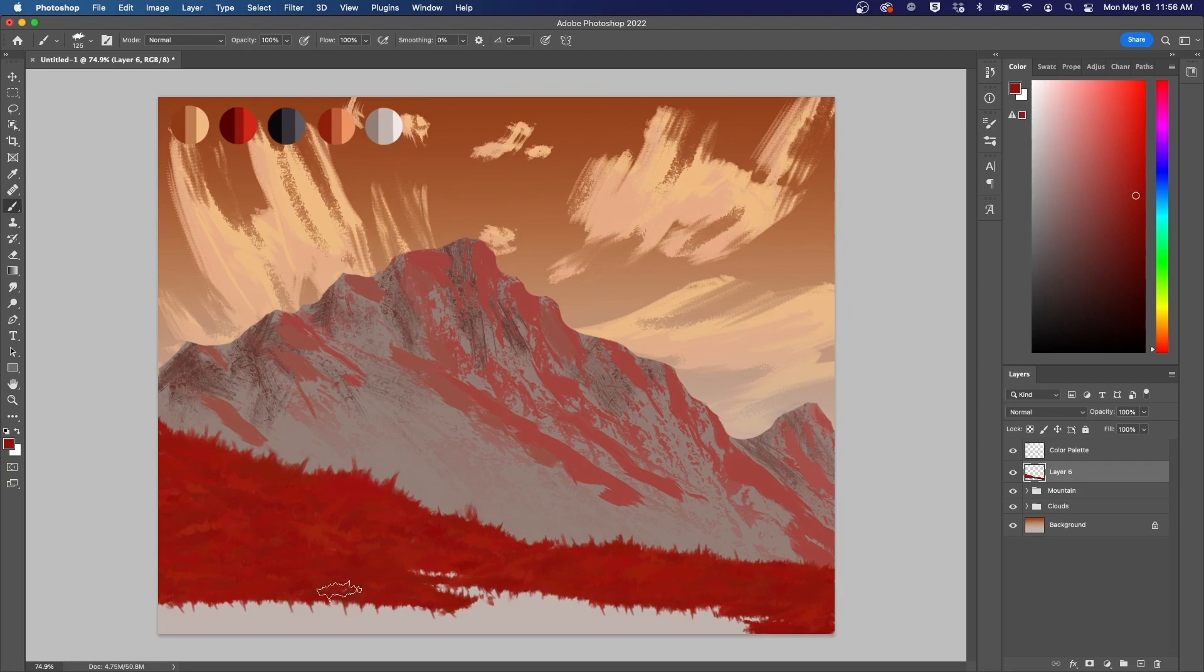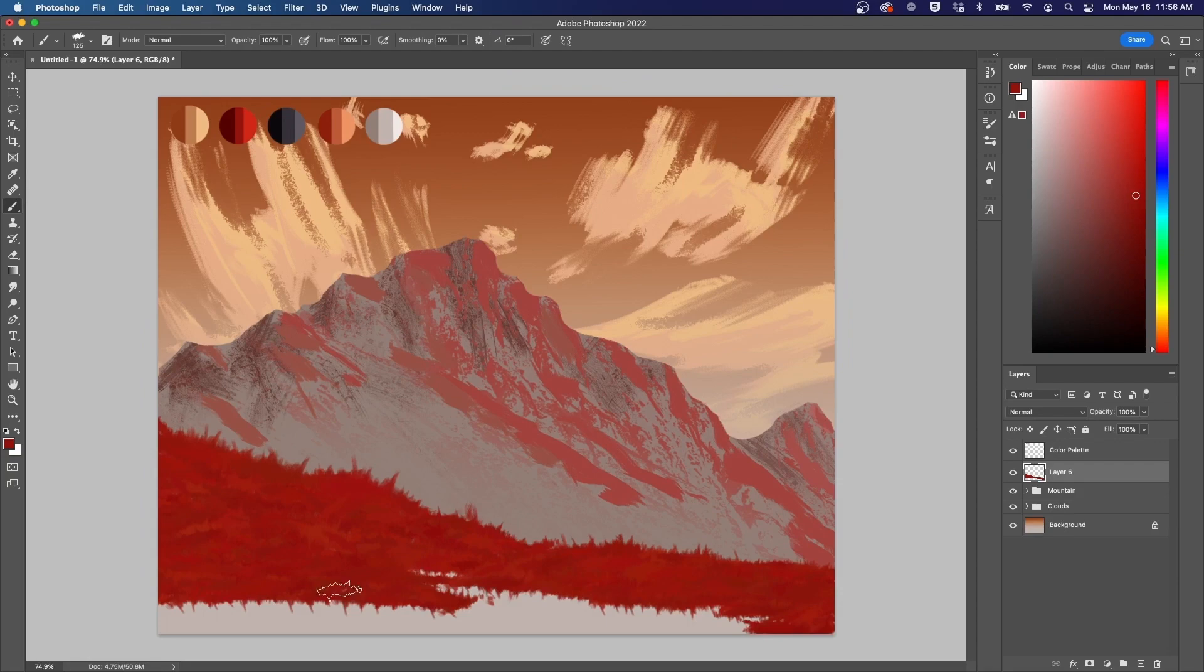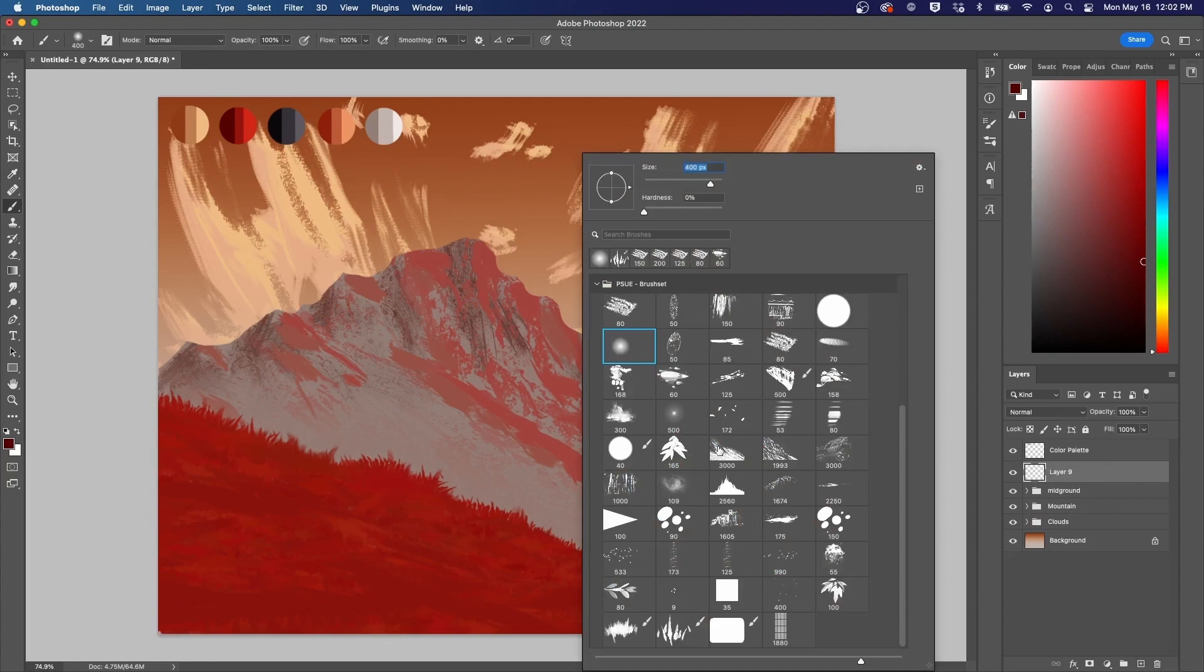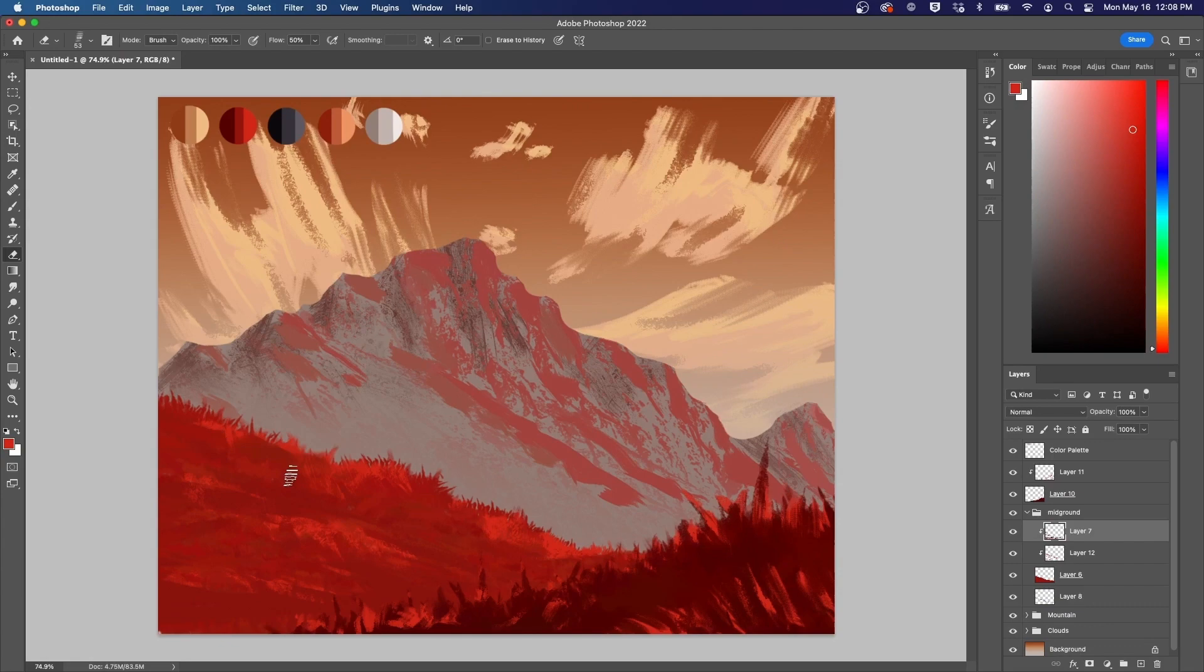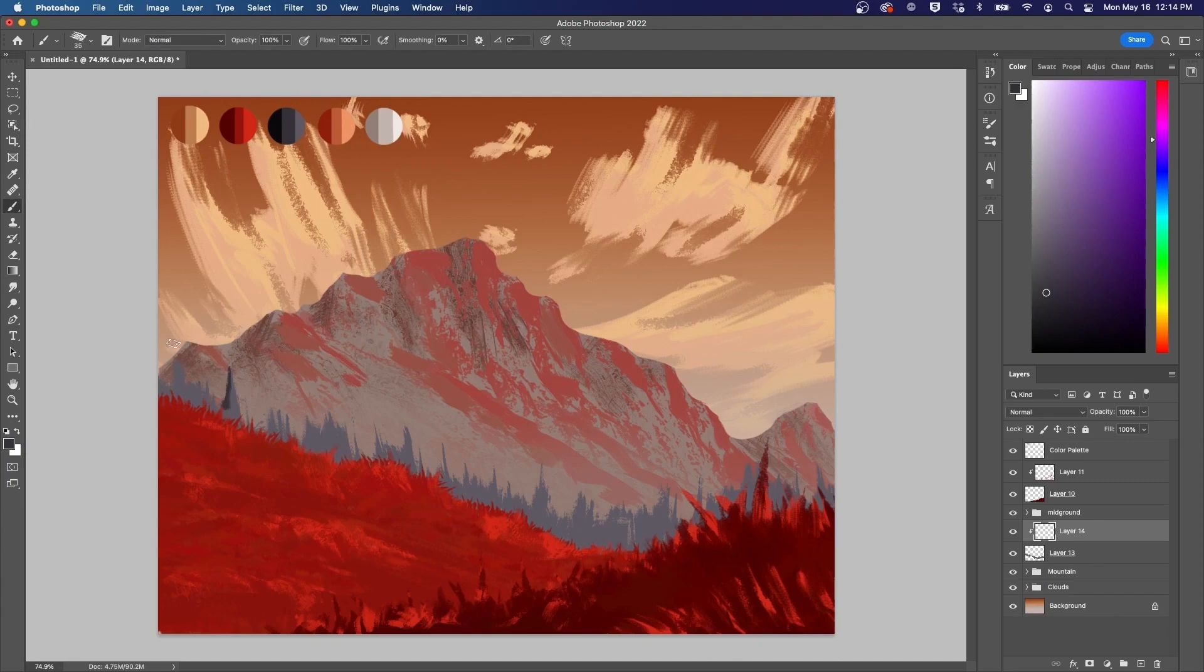Next, I add in some ruby colored grass with a handy grass brush from Philip Su. Then I begin hinting at the more distant trees, and then moving on to the closer, more detailed pines.